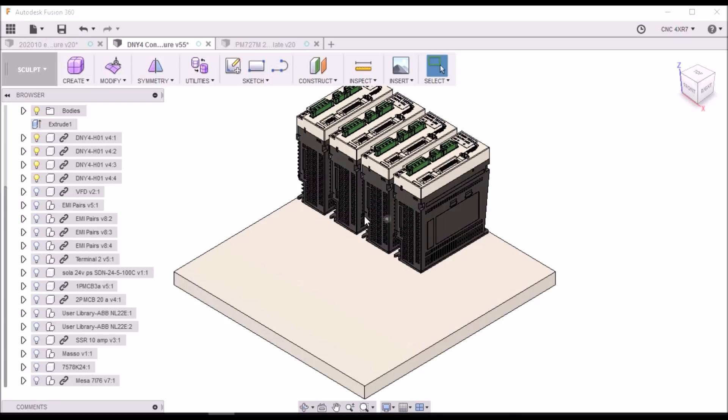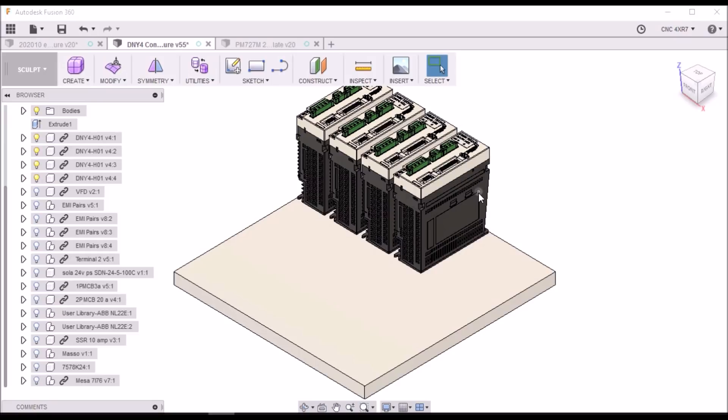So next we have our four DYN4 servo drives. These are for our X, Y, Z and our 4th axis.